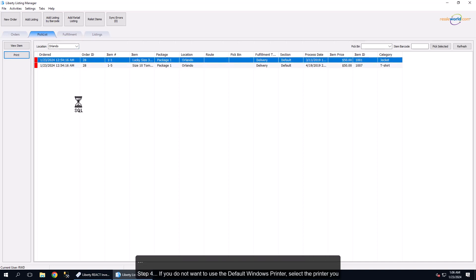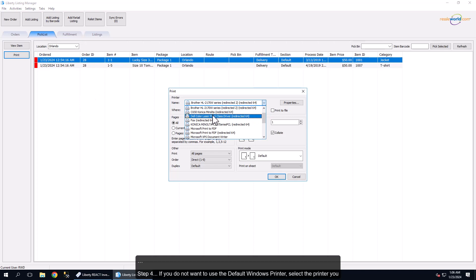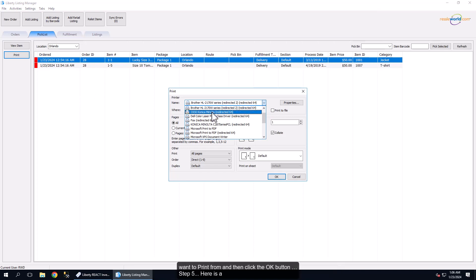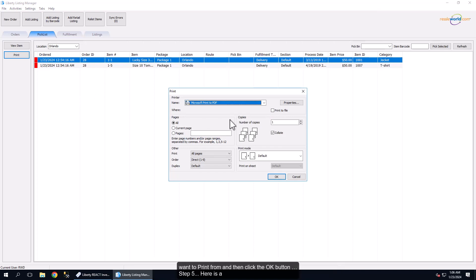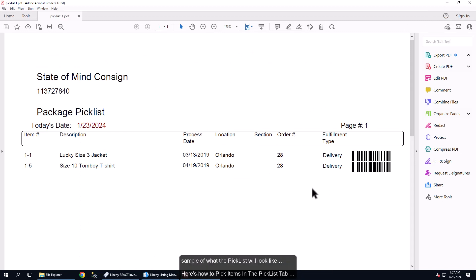Step 4: If you do not want to use the default Windows printer, select the printer you want to print from and then click the OK button. Step 5: Here is a sample of what the Picklist will look like.